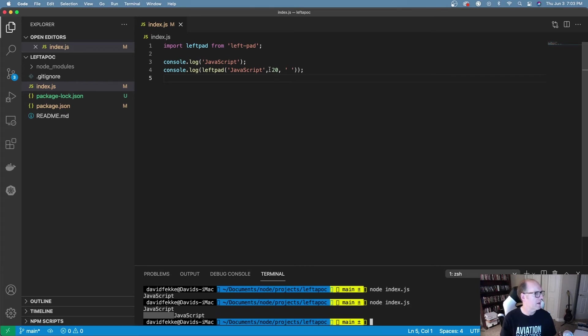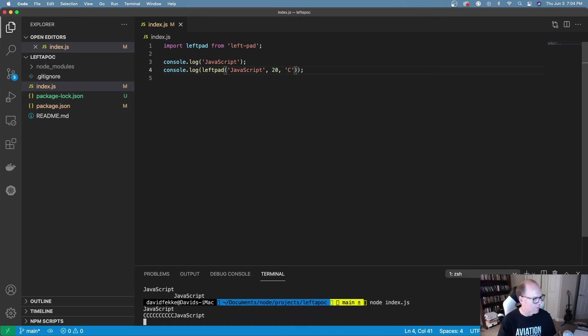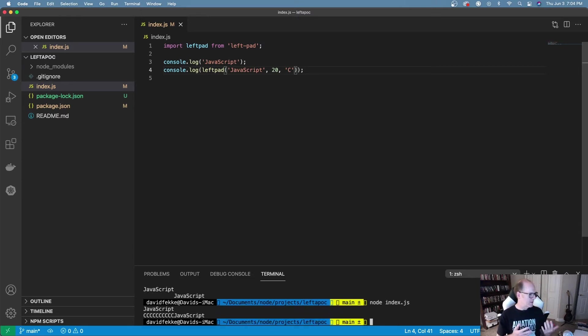It figured out that this was 10 already, it added an additional 10 spaces into that. I can change this to a different character. Let's say I want to make this c and run that. Now I've just added 10 c's to the beginning of that.